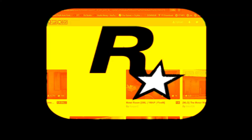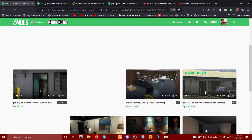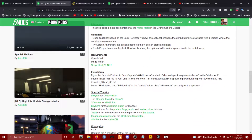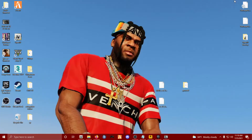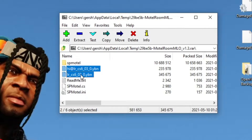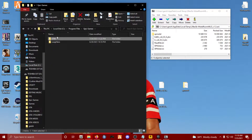Hey what's up guys, this is the tutorial section of the Motor Motel Room Interior — not to be confused with the other Motor Motel Room by Cypress, but we're going with the MLO Motor Motel Room Interior by Alex 106. Go ahead and make sure you read the description as the installation process is a little involved, and we will be needing OpenIV for this as well. I've already got the file downloaded — we have our DLC files and two files going into our scripts directory.